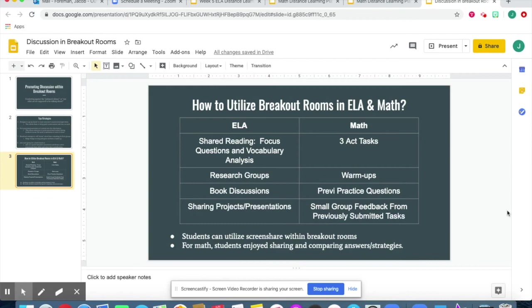In math, we do three-act tasks, warm-ups, practice questions, and small group feedback from previously submitted tasks. Students can enjoy sharing and comparing answers and strategies.